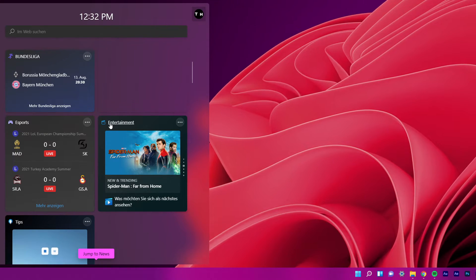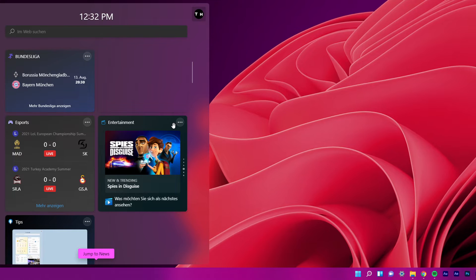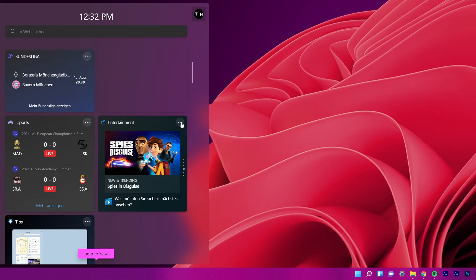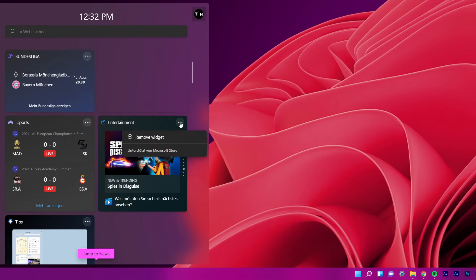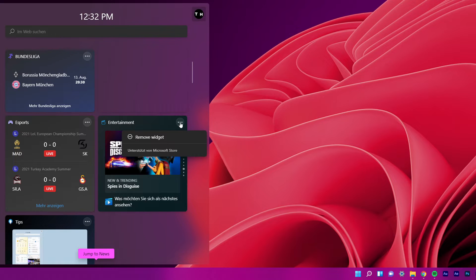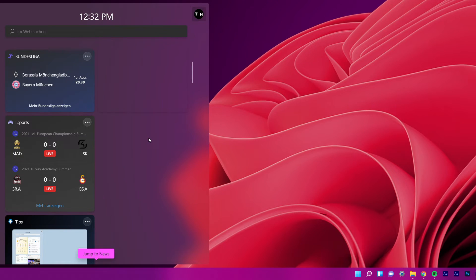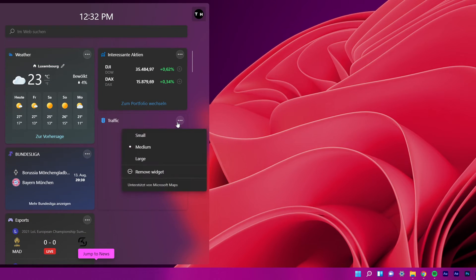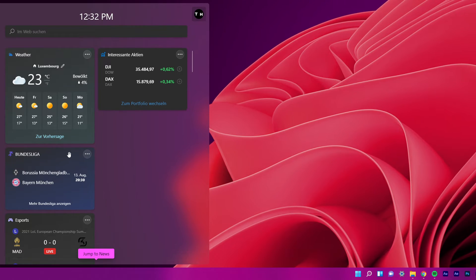To remove a particular widget from your taskbar, click on the ellipsis symbol on the top right of the widget and select the Remove Widget option. This will remove that particular widget from your taskbar.